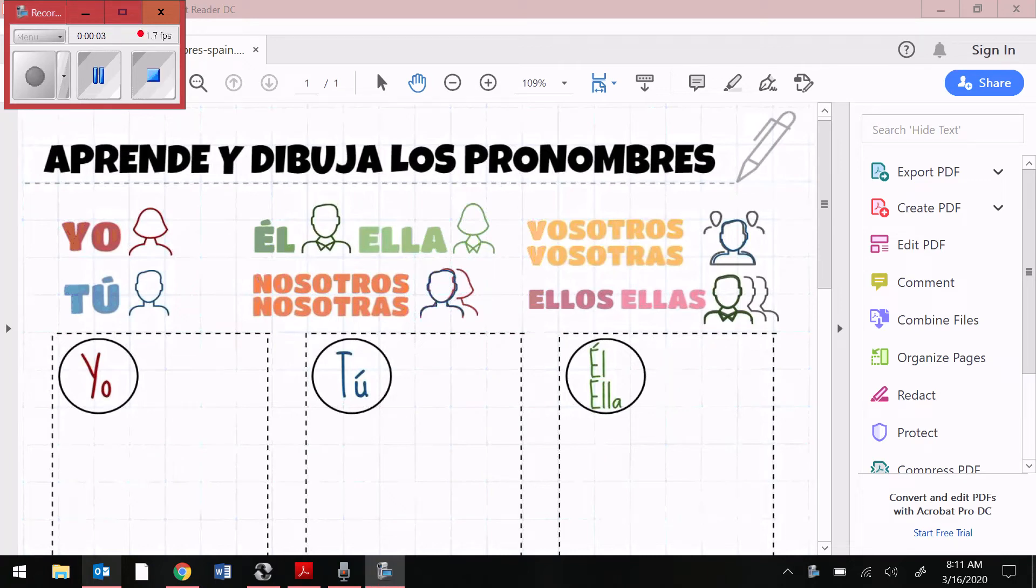Hola chicos y chicas. Buenas tardes. Soy Señorita O'Brien.